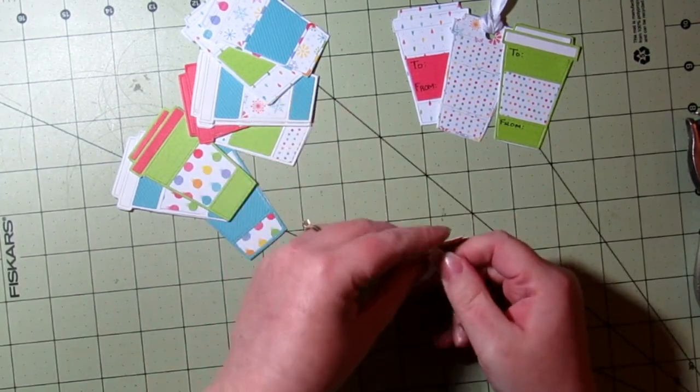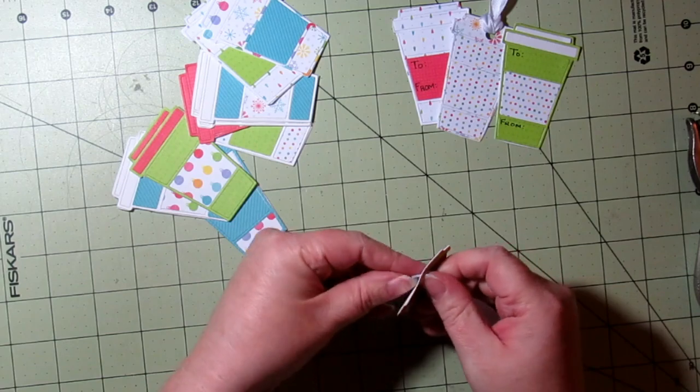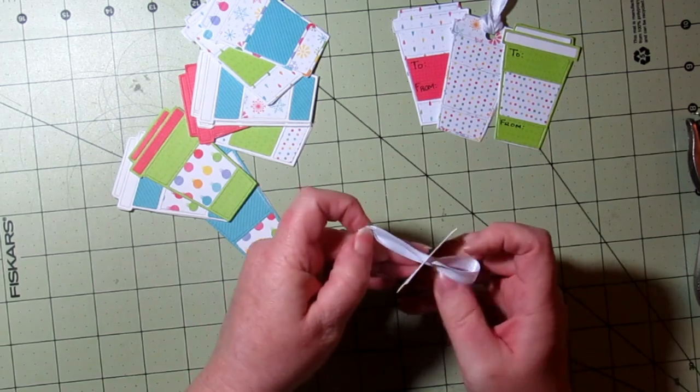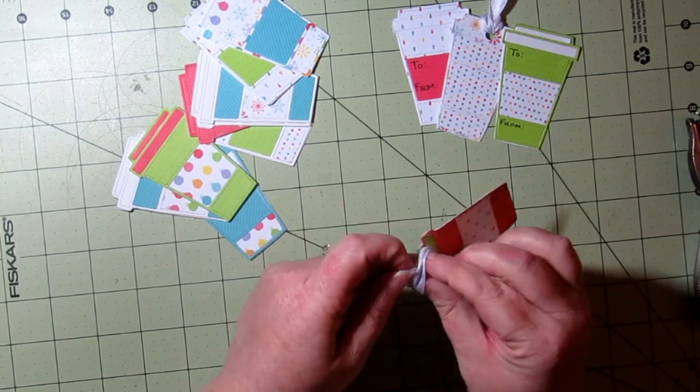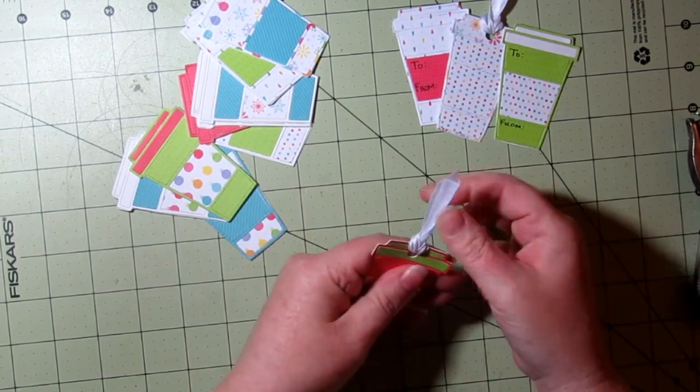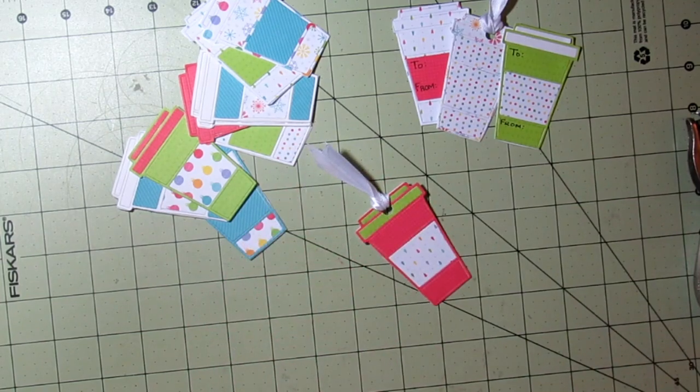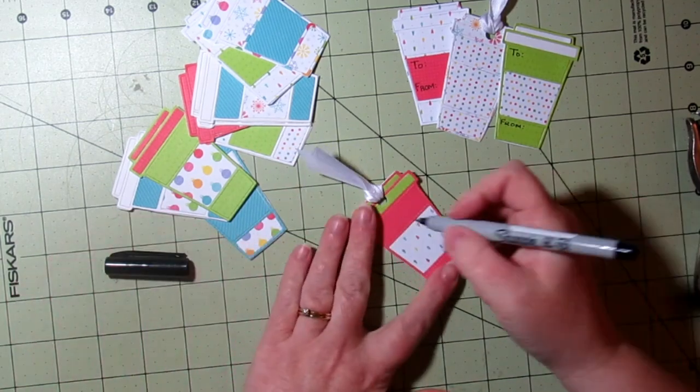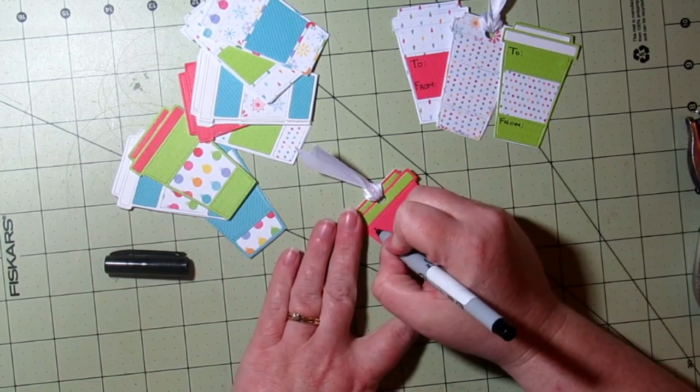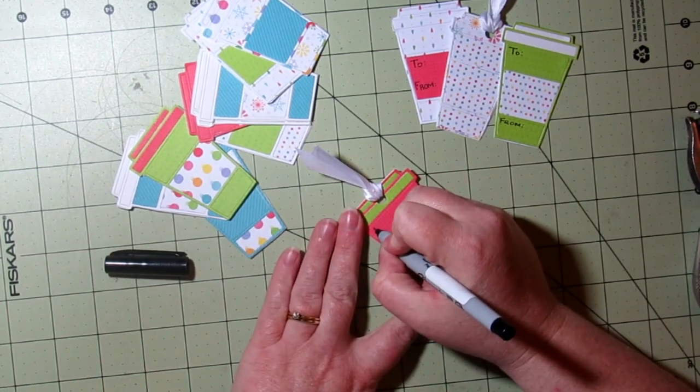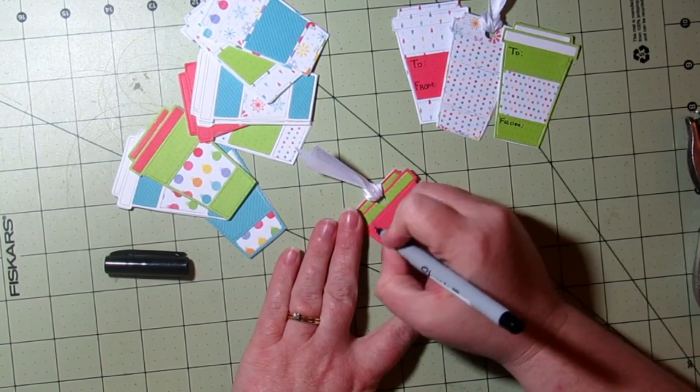And again on this tag we're going to add some ribbons. So some of them I'm going to add ribbons, some of them I will not. And again I'm just going to write 'to' and 'from'.